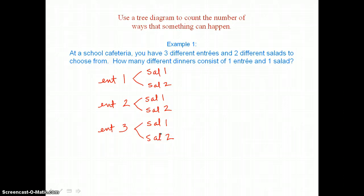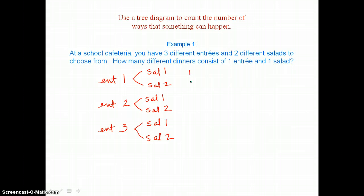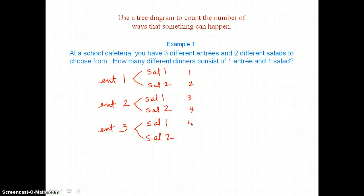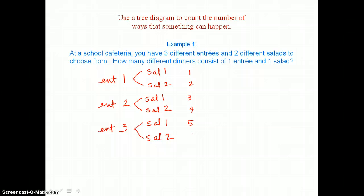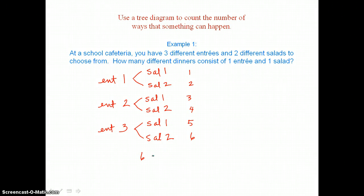Because our tree diagram has six branches — one, two, three, four, five, and six — we know that there are six different dinners possible.